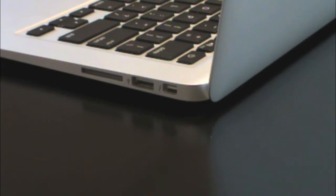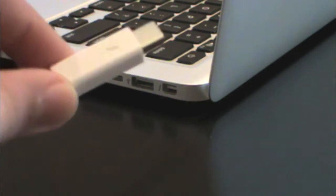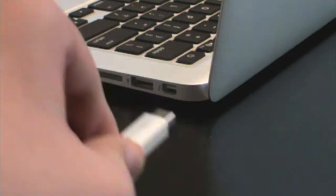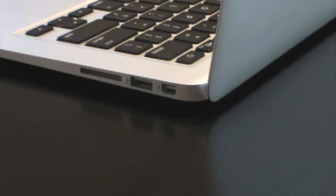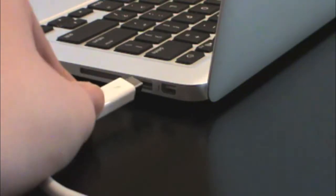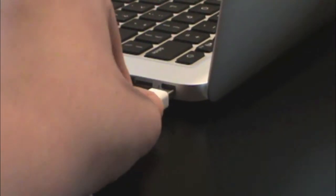Next what you want to do is grab the Thunderbolt cable and you want to plug that into your Thunderbolt port.